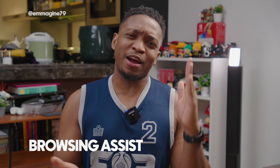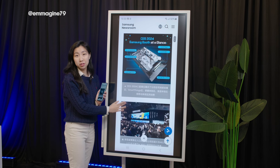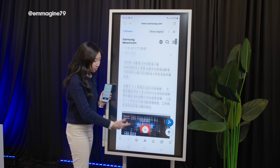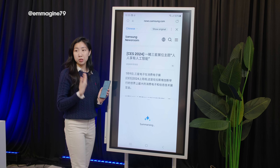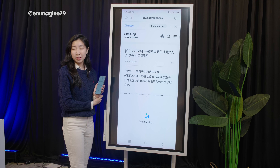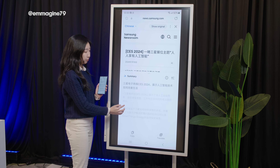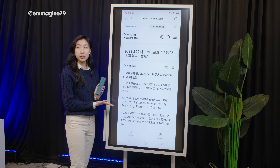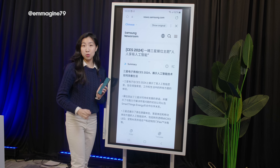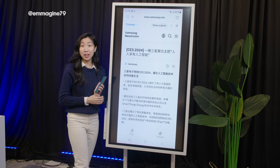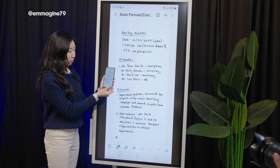Long web pages? Nobody's got time for that. With Browsing Assist, Galaxy AI is able to summarize all the contents of a page into condensed text, which you can then copy and paste into your other apps. I think that's really nice for people who just want to skip to the good part.